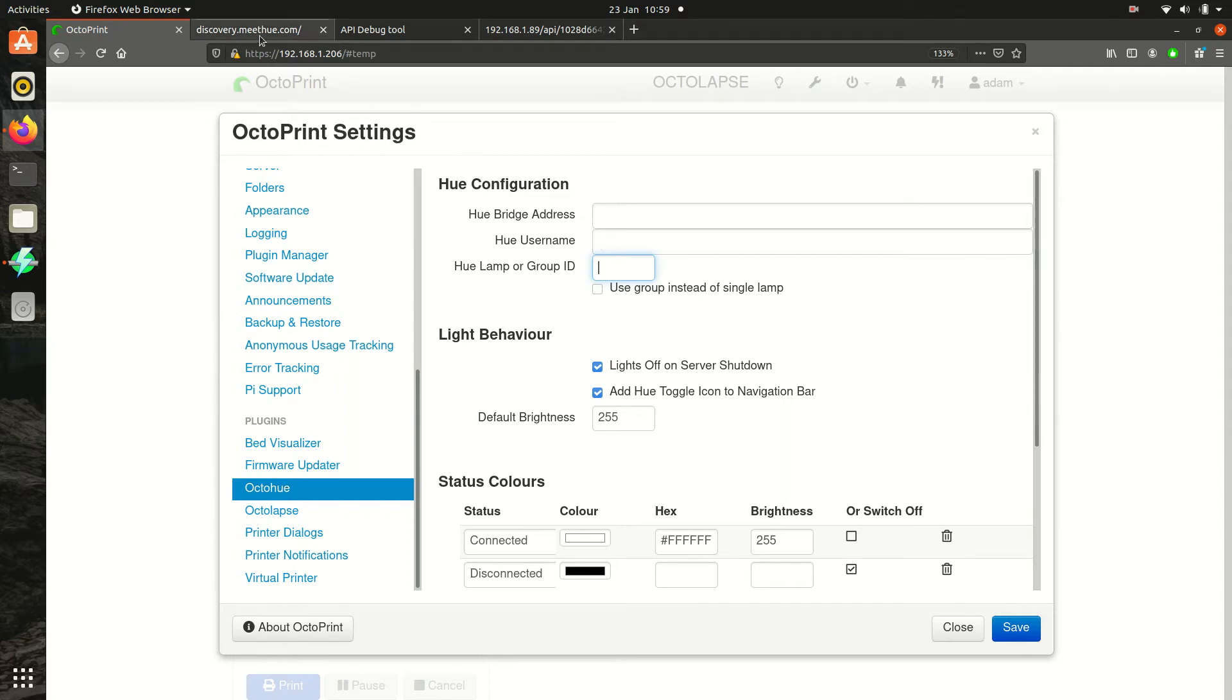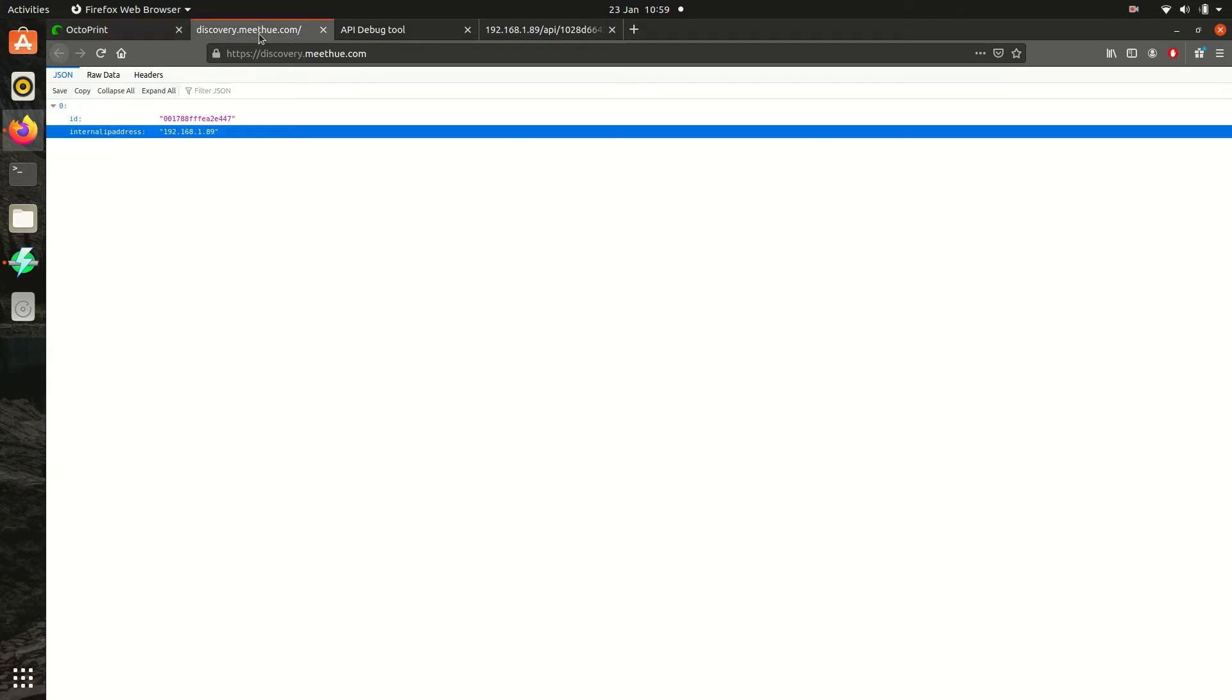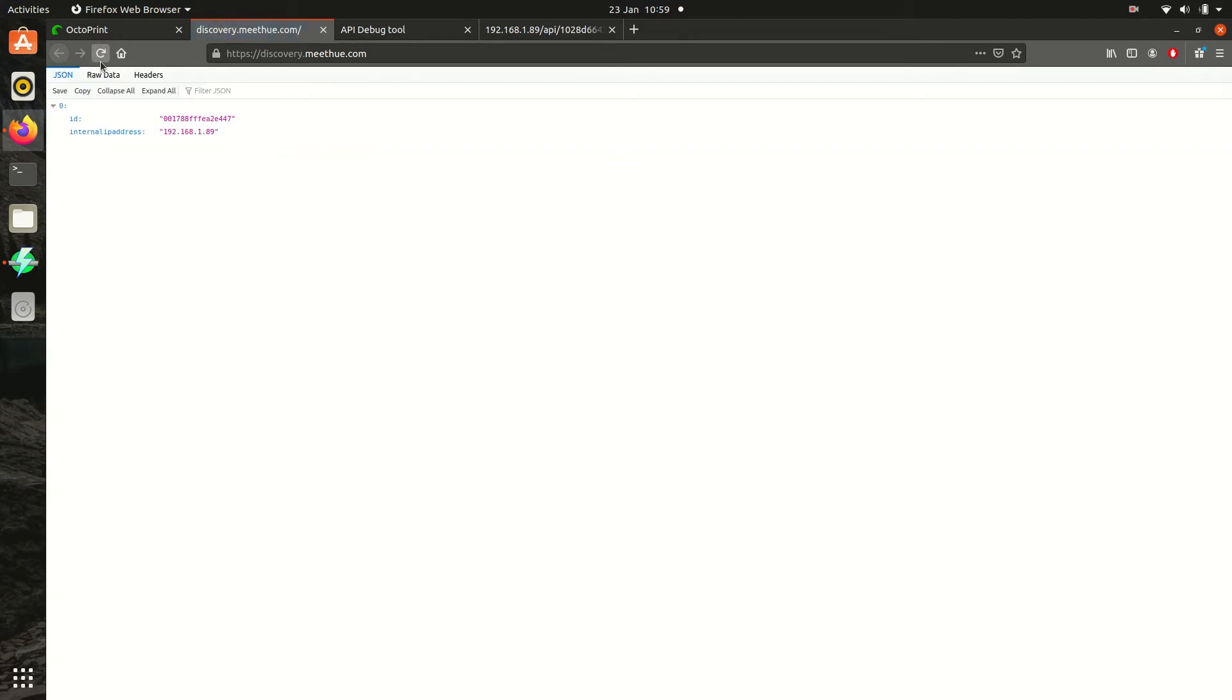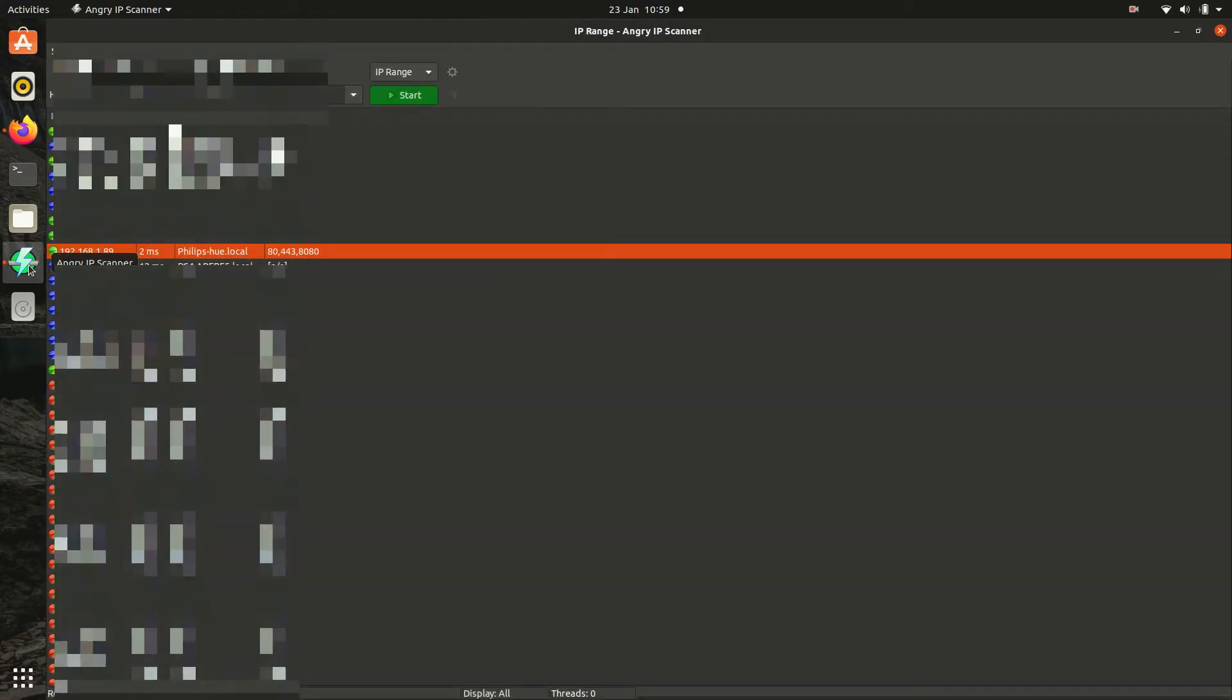If you click on the Philips Hue discovery link in the description, it should show you the IP address of your Hue Bridge. Some users have very strict home security settings, so you may need an IP scanner to find the Hue Bridge address. I use an application called Angry IP scanner.